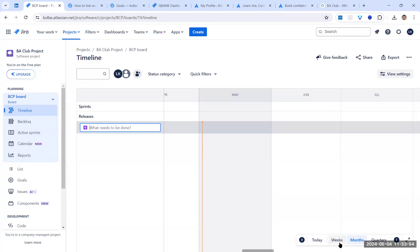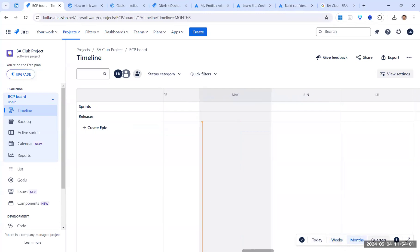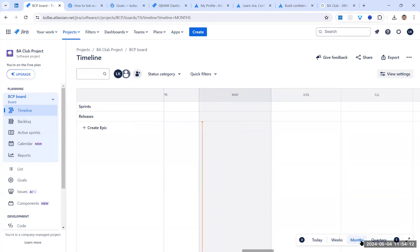As a business analyst, manager, scrum master, or coach, the timeline view plays a very important role to help visualize how your plan is going, where you are on the roadmap, and how progress is coming along. You can view it week-wise, month-wise, or quarter-wise based on your release plan.